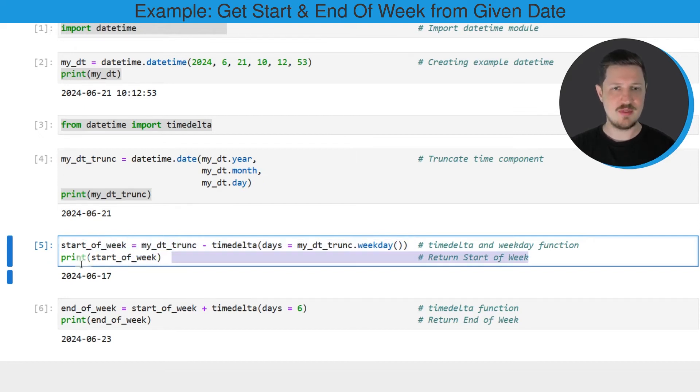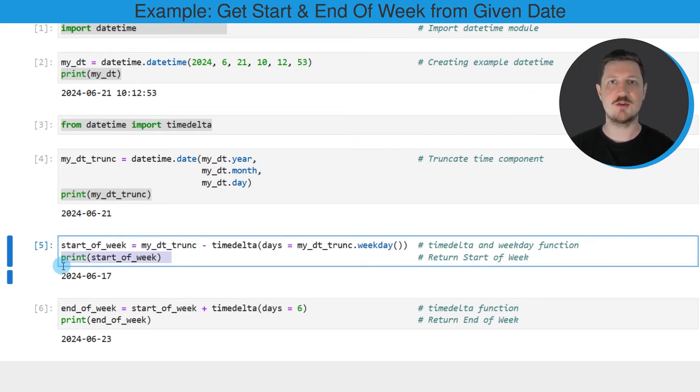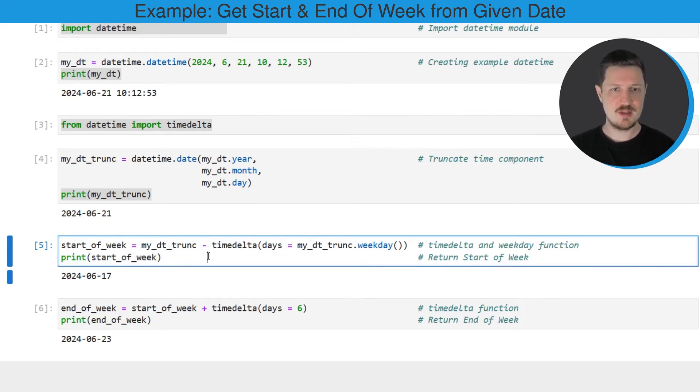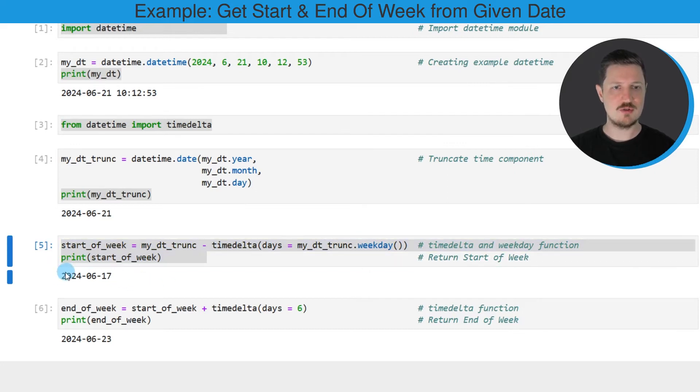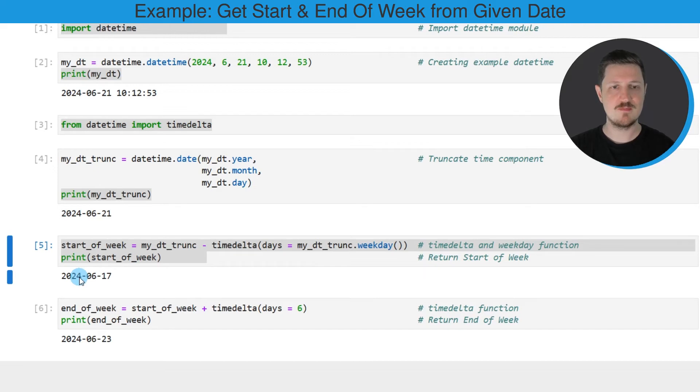Then I'm printing this startOfWeek date below the code box. After running these lines of code, you can see that the 17th of June 2024 is returned, and this date is actually the first date of this week.